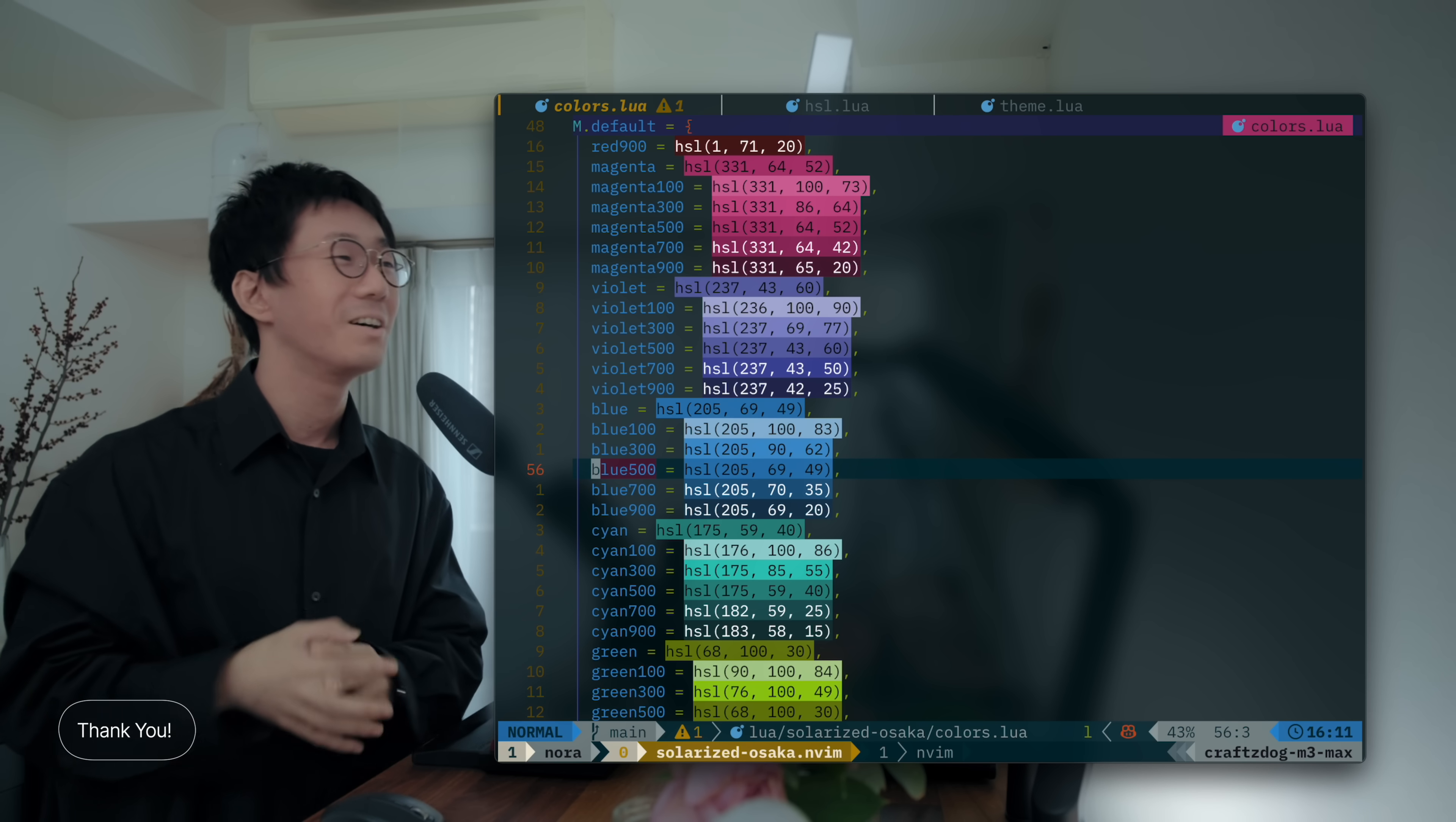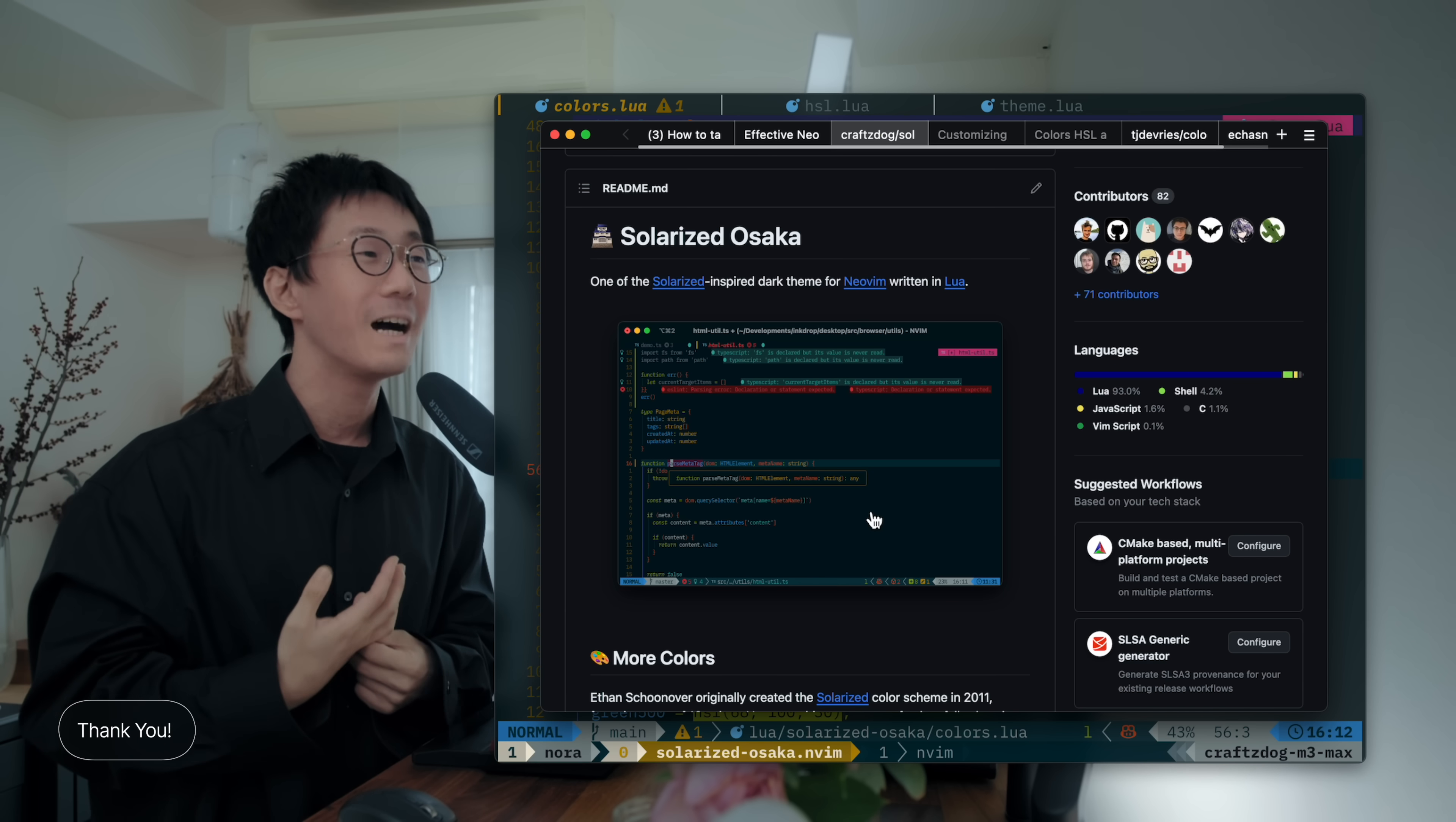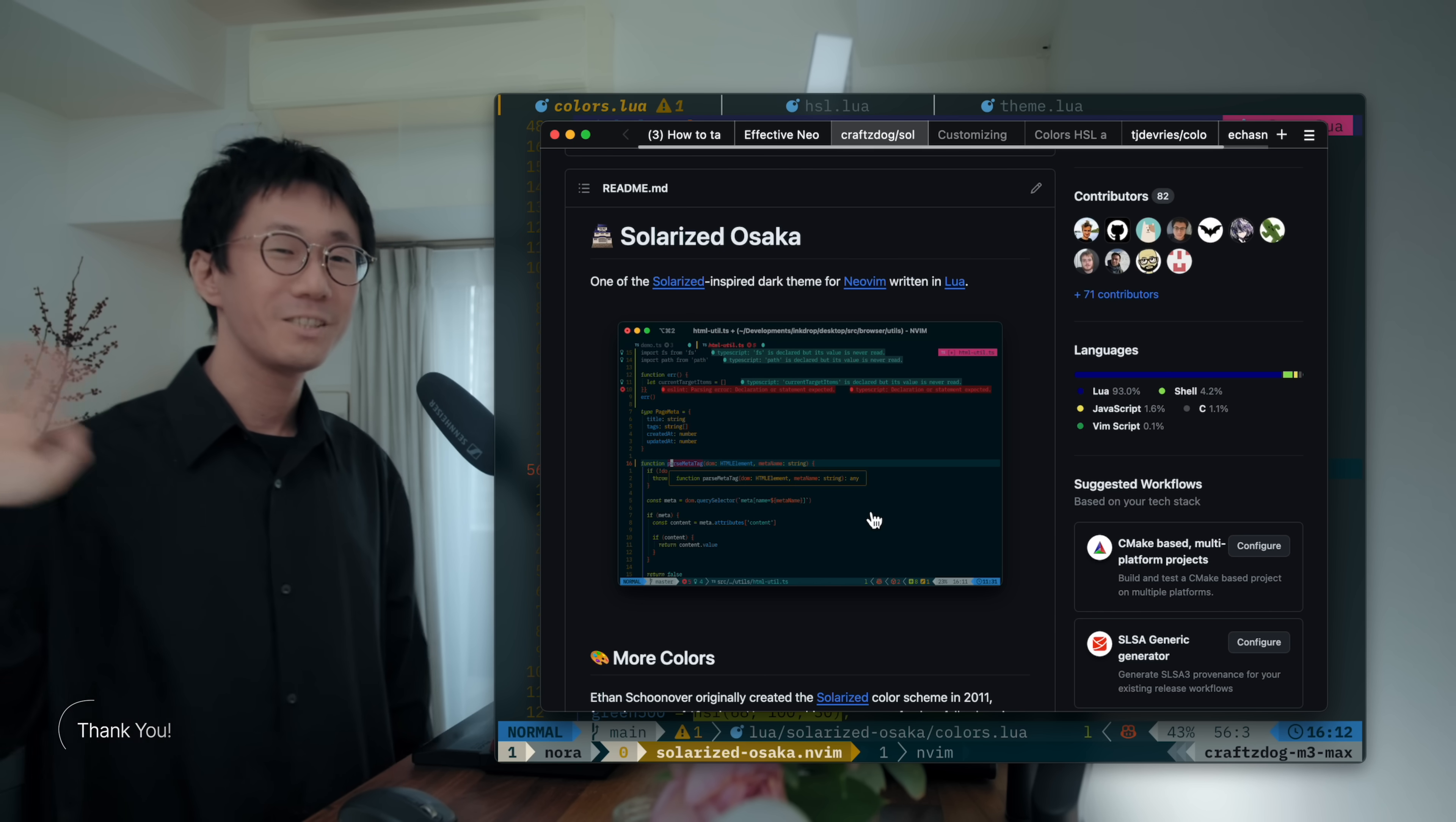Yeah. So, that's it. I hope it's helpful to create your own theme. So, please check out my Solarized Osaka theme and give it a try. And let me know what you think. Yeah. Thanks for watching my presentation. And I really appreciate the community efforts. And I also enjoy learning Neovim a lot. Always. Yeah. So, thanks for watching. And have a nice day. Cheers.